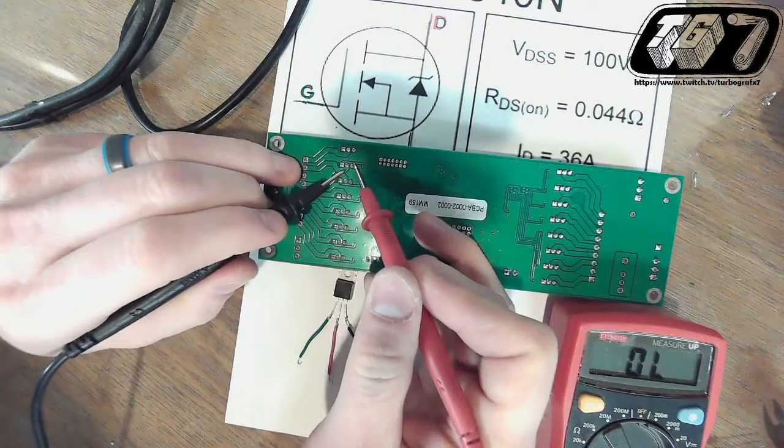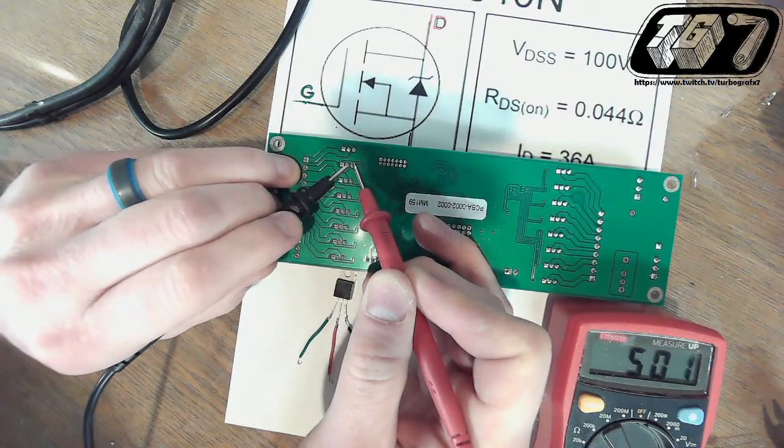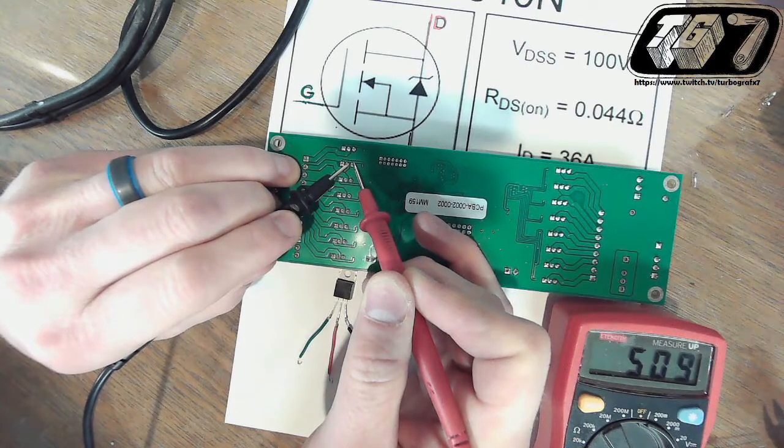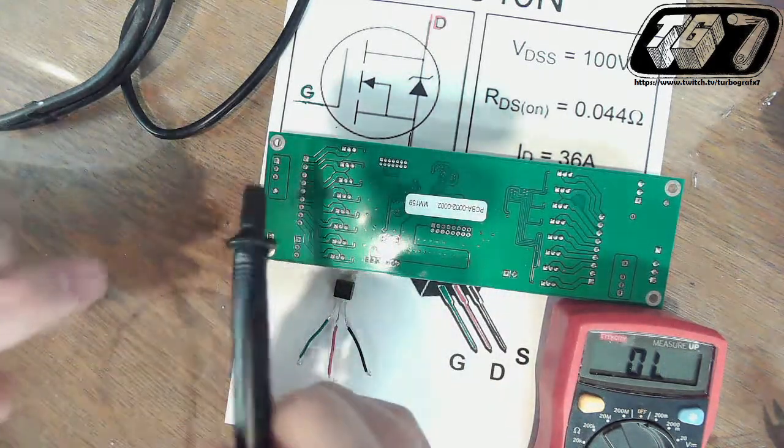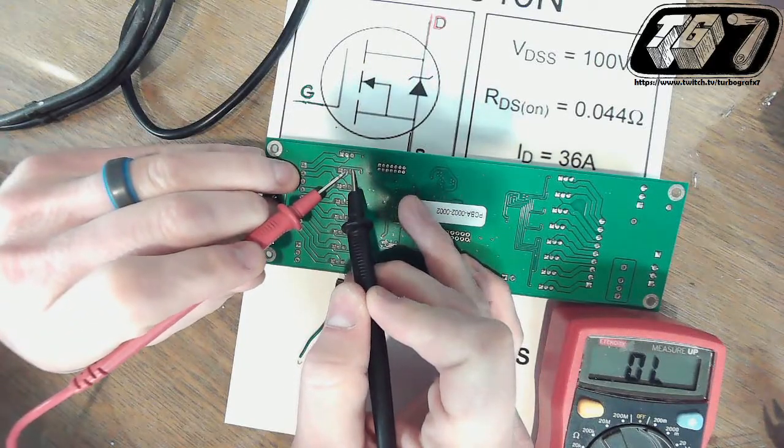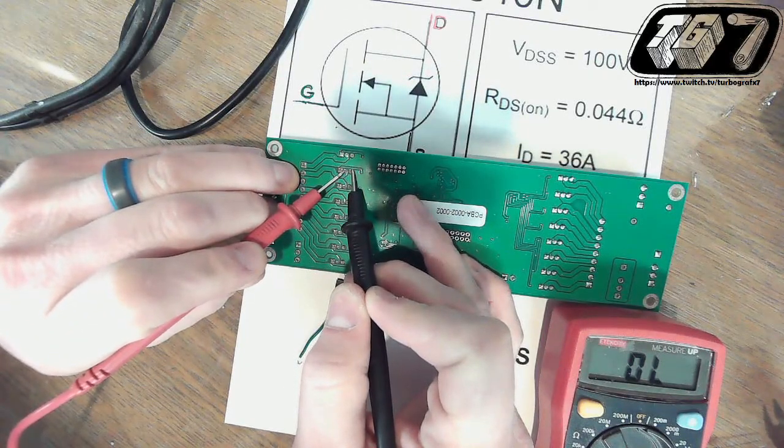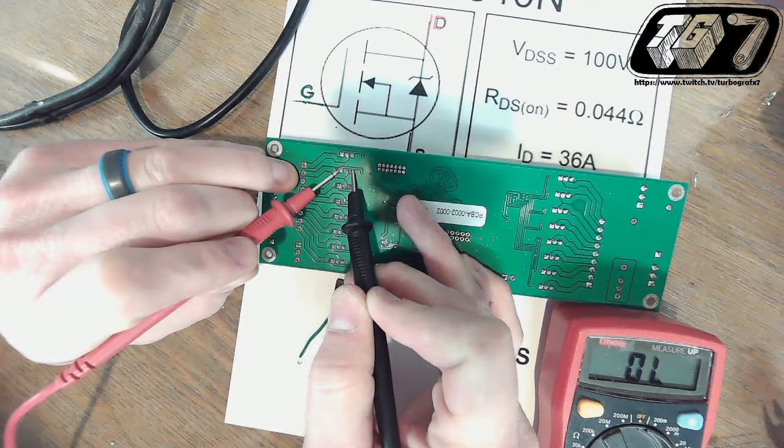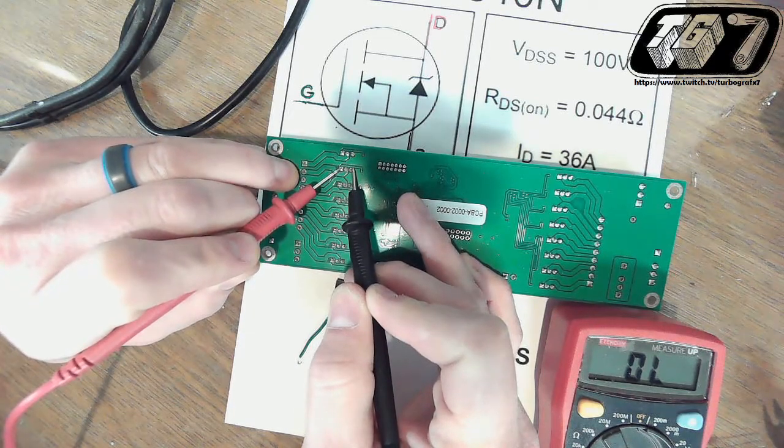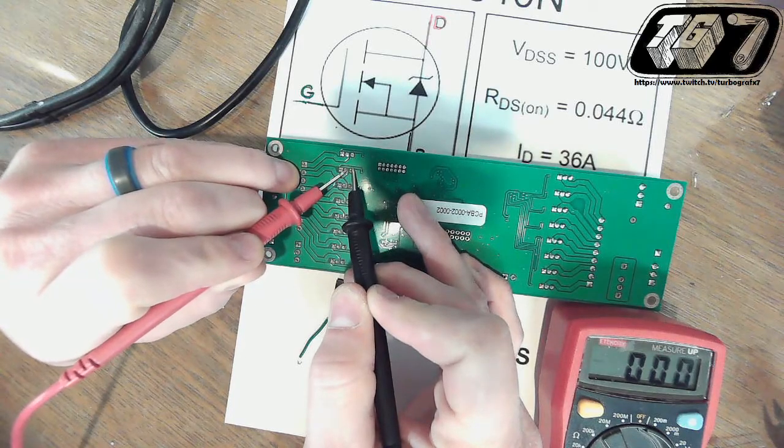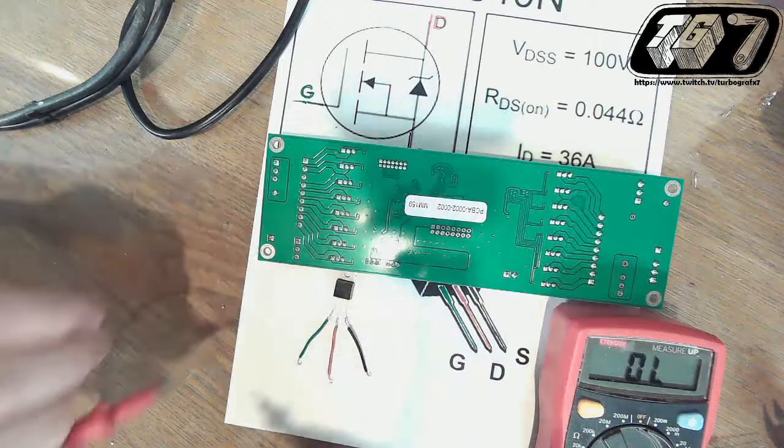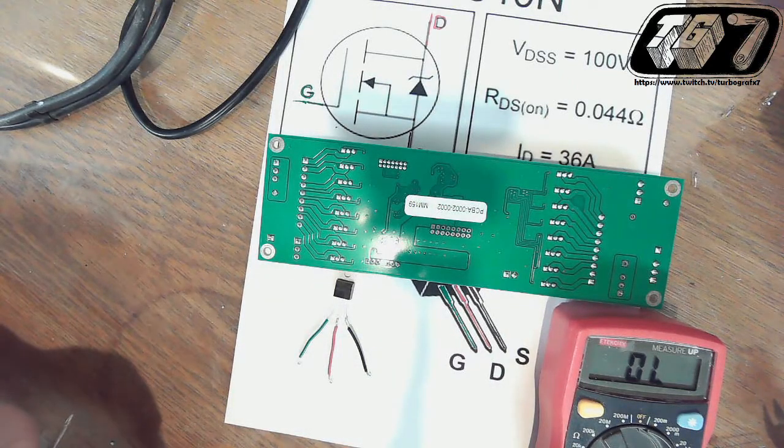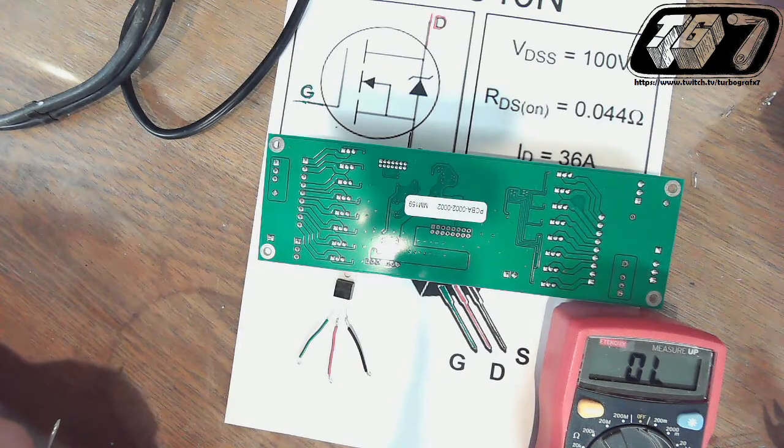The one that we replaced was the second one. So black lead on the center, red on the right, you should get numbers. You flip those around, black on the right, red on the center, you should get null. Then you charge up the gate on the leftmost pin. Then you go back to the center, and that should give you continuity. And you should have the same characteristic of all the transistors in that line.